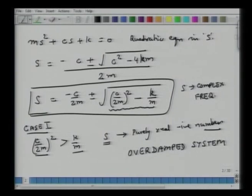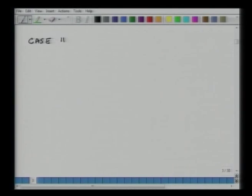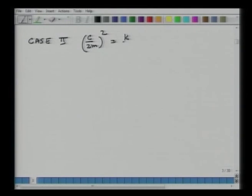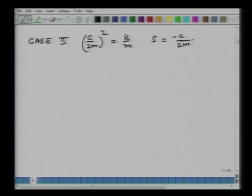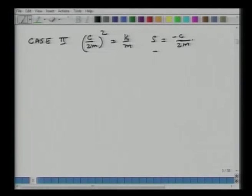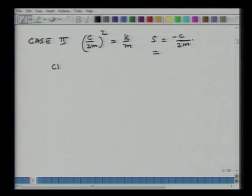Case 2: (c/2m)² equals k/m. In that case, s equals −c/(2m), which is again a real and negative number. Once again, there are no oscillations happening in the system, and the system is called a critically damped system.